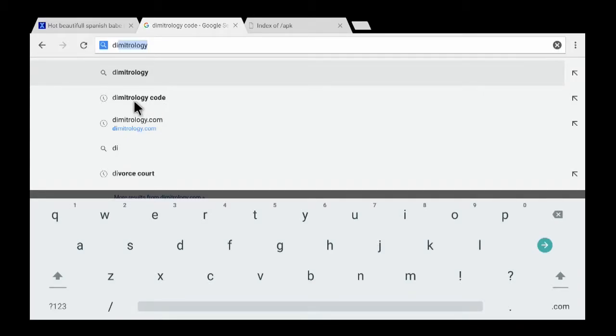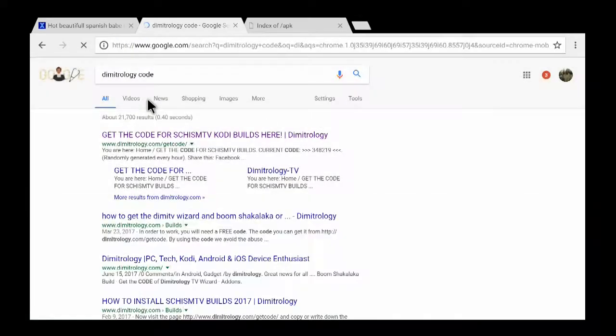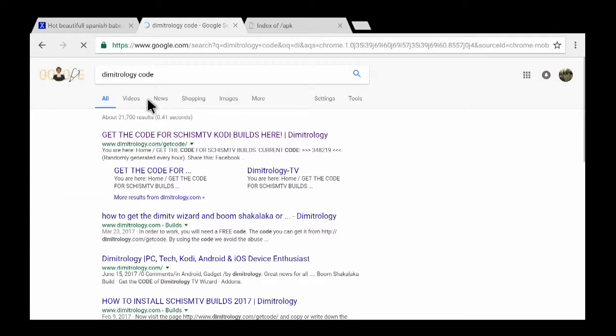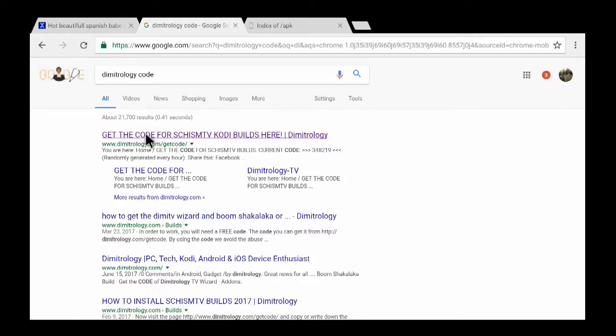You see it should populate Demitrology code, so you hit this. You come down to the first one, get code for Schism TV Kodi build here. You hit it.